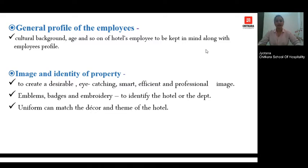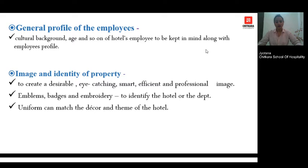Next is the image and identity of the property or the organization. Many times logos, emblems, or badges are added to the uniform to make it eye-catching, and it is designed so that it conveys the image or identity of that particular hotel. For example, if you are designing a uniform for a heritage property, it has to have an ethnic and traditional feel and should depict the culture of that property.